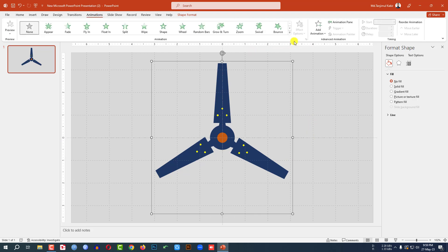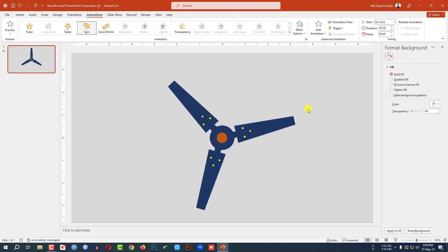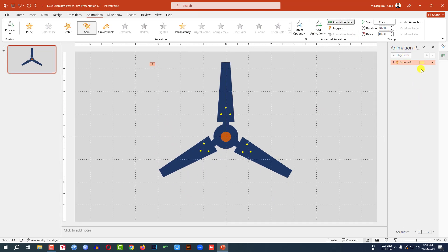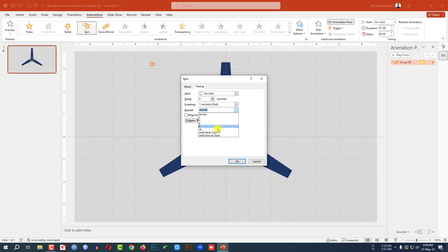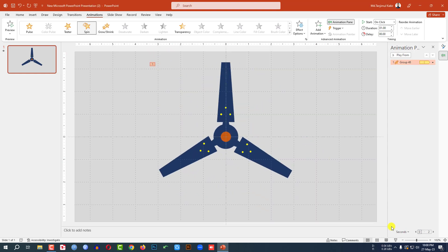Go to animation, go to add animation, click on spin. Change the duration to one second and go to animation pane, go to here, effect option, timing — repeat until end of slide. Click on OK. Now let me watch the slide show.